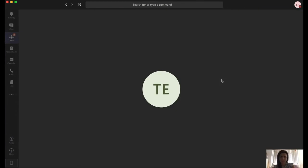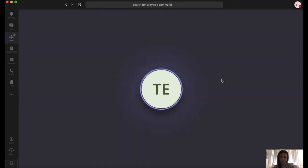To test your call quality, record a short message after the beep. Your message will then be played back to you. This is a test call. Can you see and hear me properly?